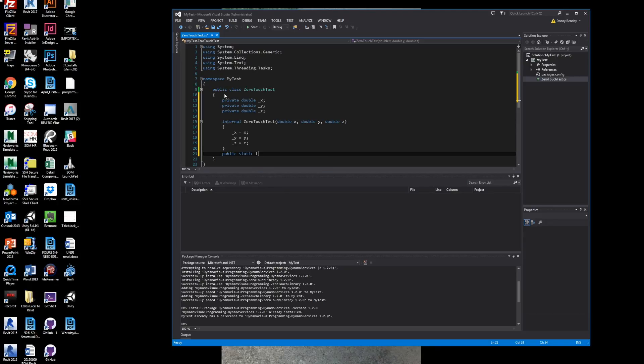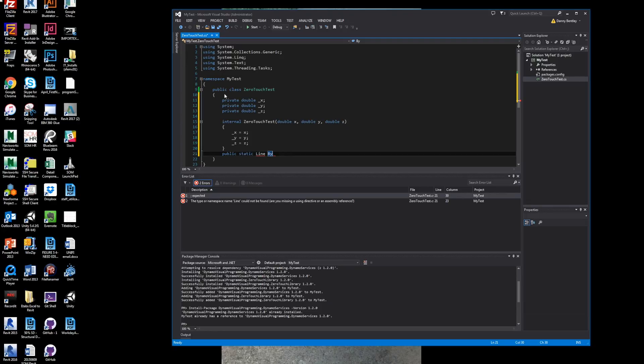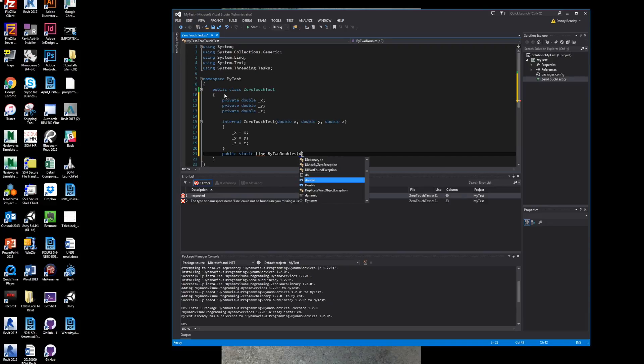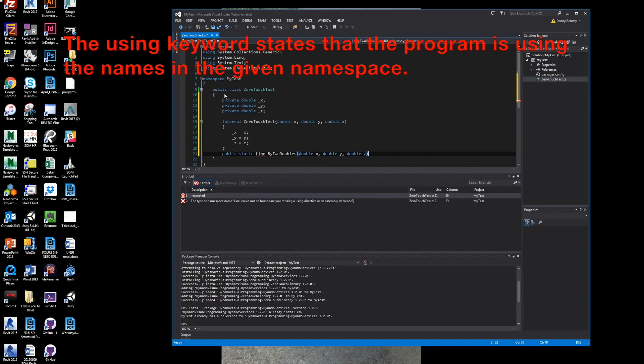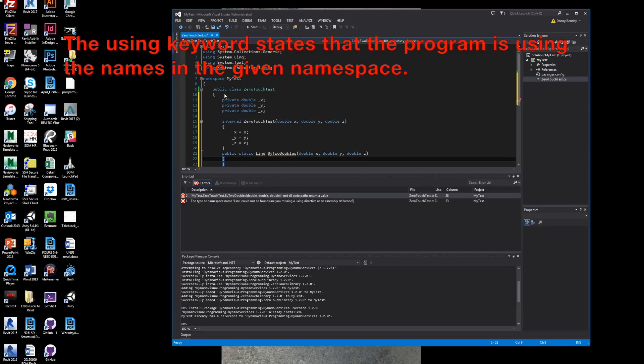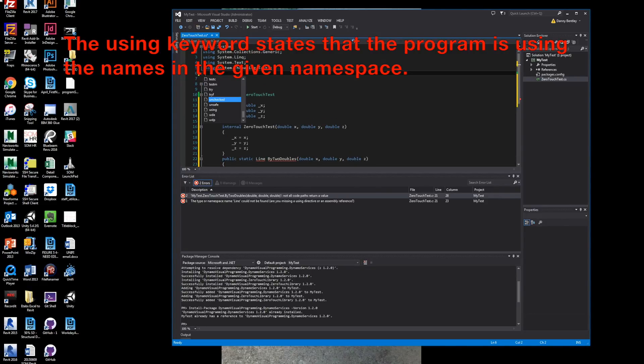And then the next thing I can do is I can set a public static as opposed to the internal, which is basically just being seen by my project. And this public will actually be seen by Dynamo. And what I'll feed in is the X, Y, and Z into the Dynamo node. And they'll be double.